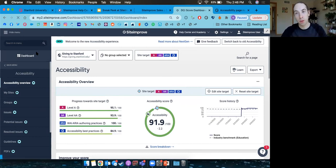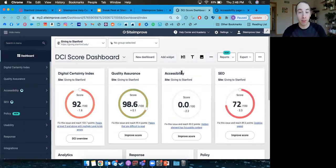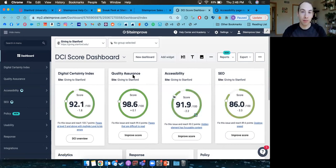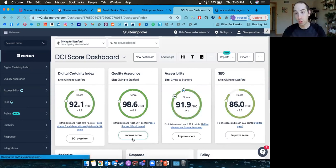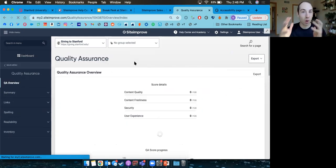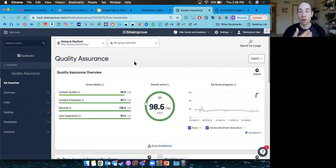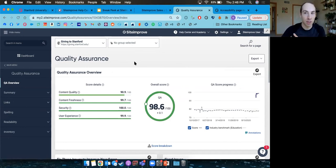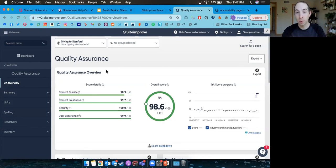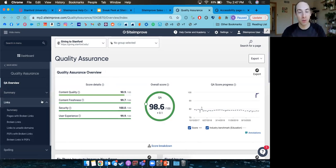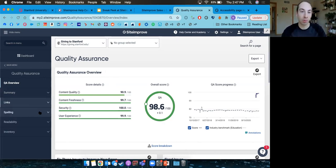Besides accessibility, a great entry point into Siteimprove is our quality assurance tool — kind of our elementary 101 tool. When we onboard new users, this is often the first place they go. Quality assurance helps you find broken links and misspelled words on your site. You can go into each report to find where those problems are found, very similar to the accessibility flow.